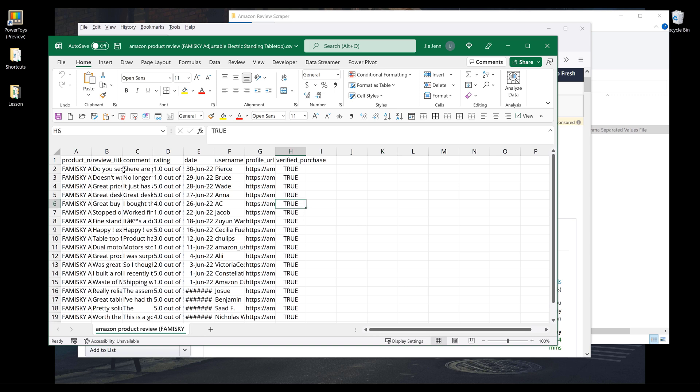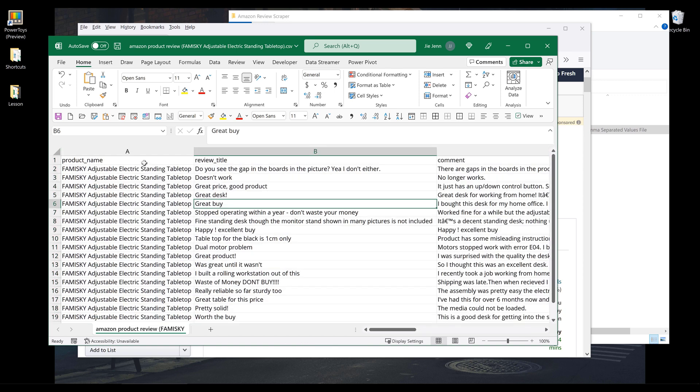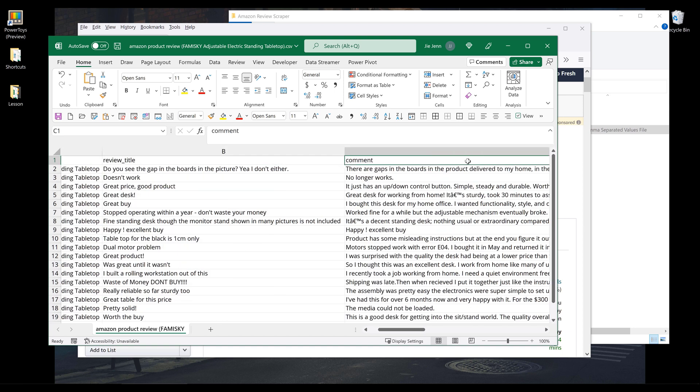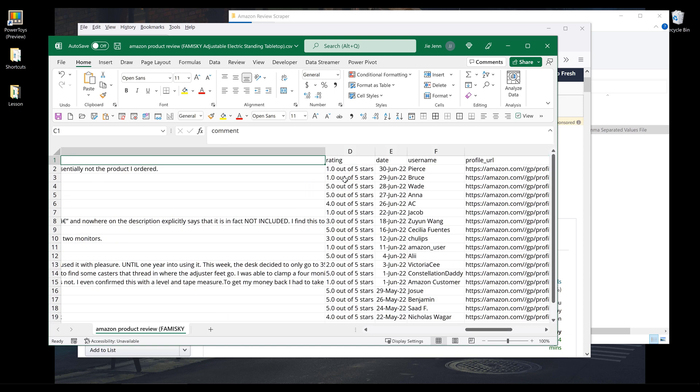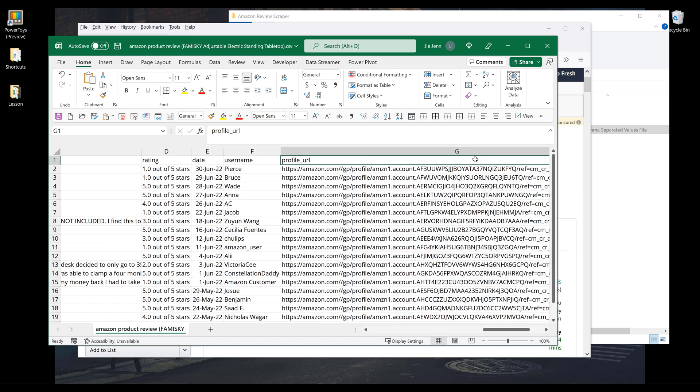So we're going to export information such as which product the review is coming from, the review title, review comment or the review text, as well as the rating of the review. When the review was posted, the person who posts the review, and the person's profile URL.